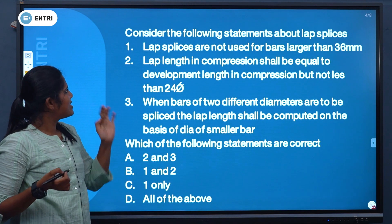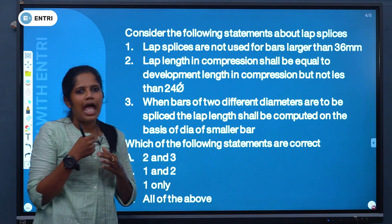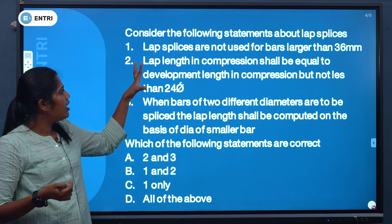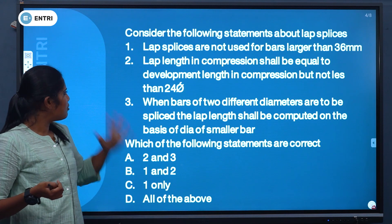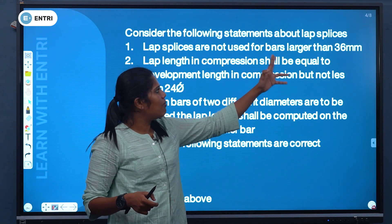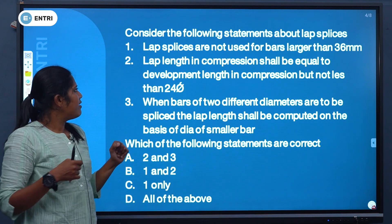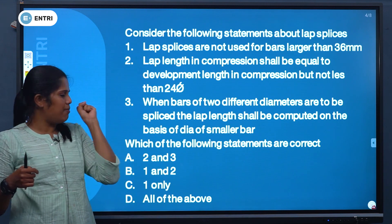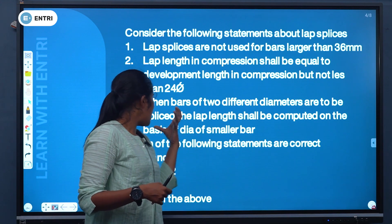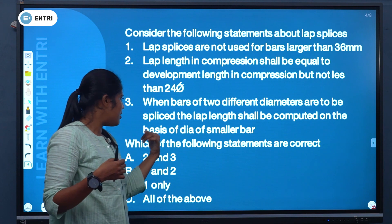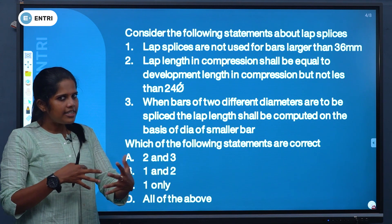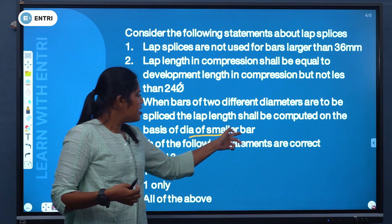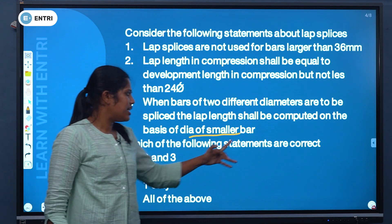Next question: Consider the following statements about lap splices. Statement 1: Lap splices are not used for bars larger than 36 mm. Statement 2: Lap length in compression shall be equal to development length in compression, but not less than 24 times the diameter of the bar. Statement 3: When bars of two different diameters are spliced, the lap length shall be computed on the basis of the diameter of the smaller bar. Which statements are correct?